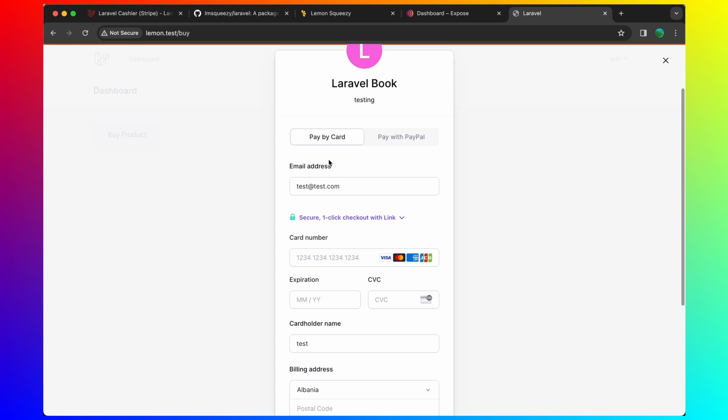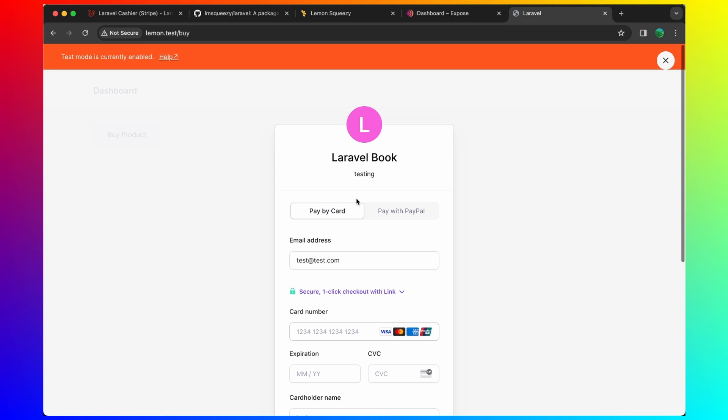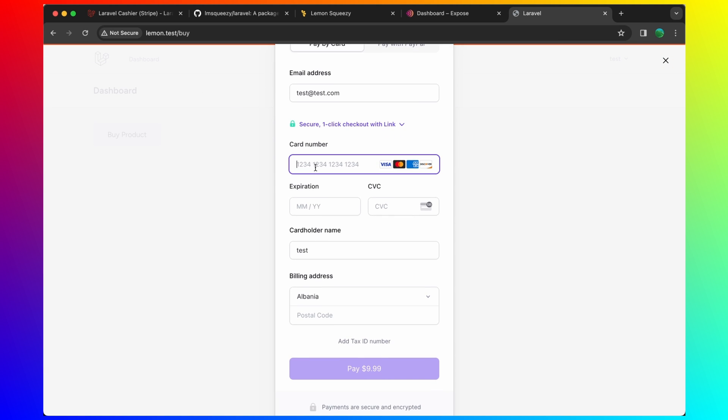As you can see, now we navigate to the Lemon Squeezy widget. Here we have pay by card or pay with PayPal. Let's say pay by card. And this is in testing mode. As you can see, test mode is currently enabled.